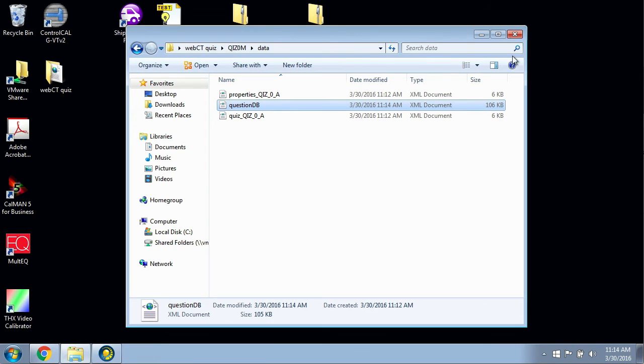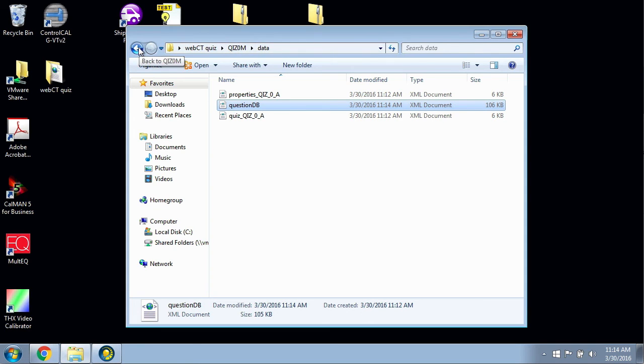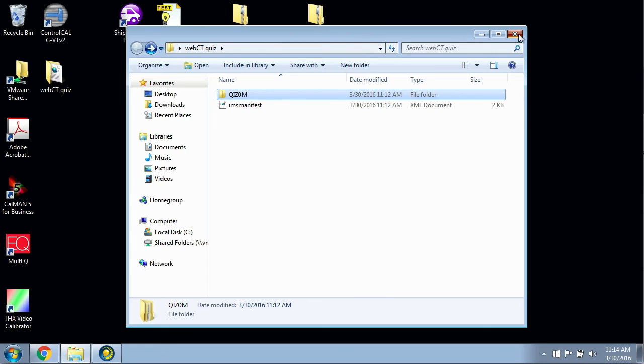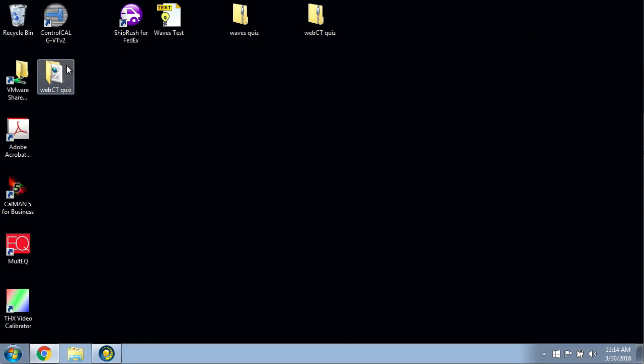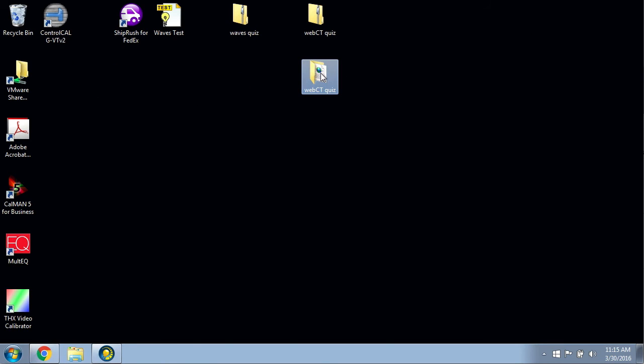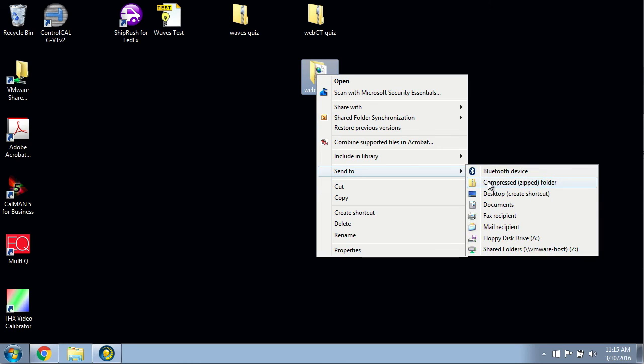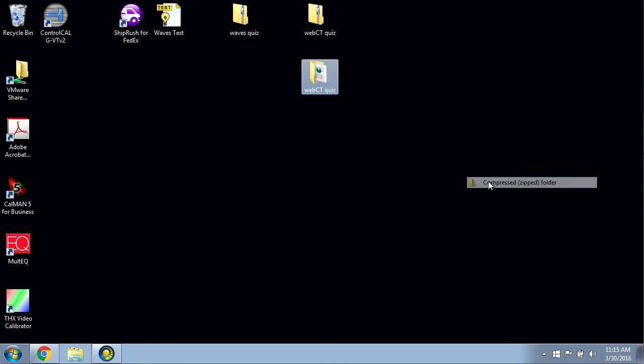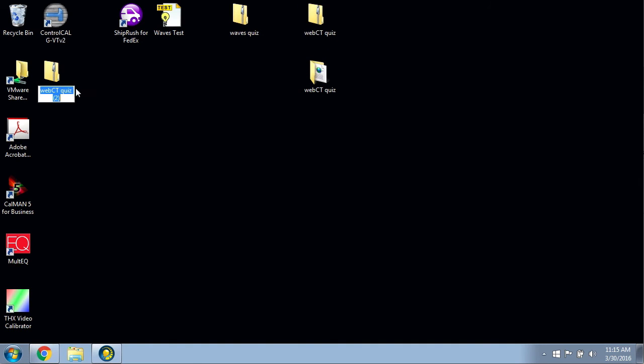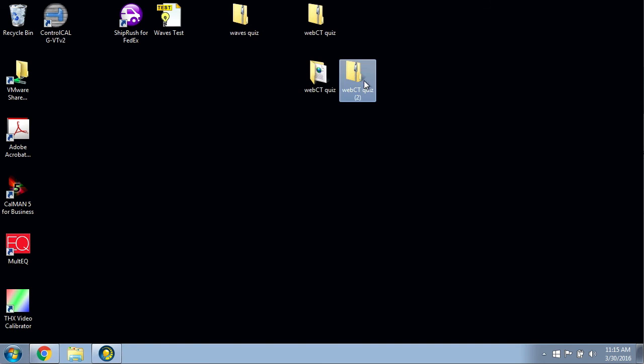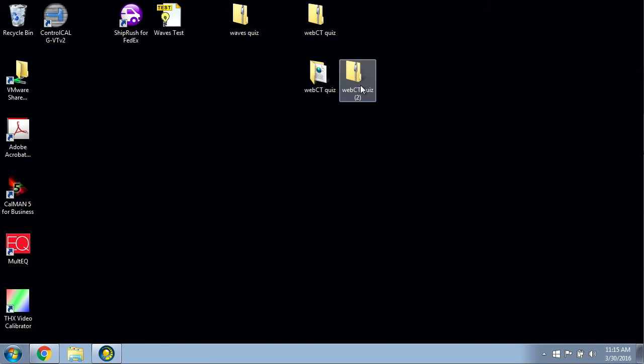It's been saved. I can go back a level or back a couple levels here. Actually, let me close this window out. This is what I just edited. I need to zip it. To zip it, I'm going to right-click on it and send to compressed zip folder. Now you can see that WebCT quiz 2 has just been created. I probably should have deleted the first one, but the 2 is the one that I've edited and re-zipped.